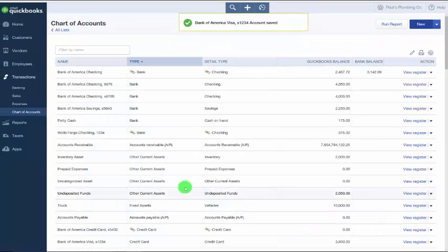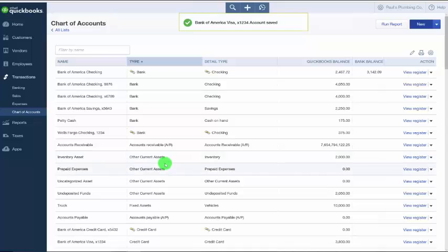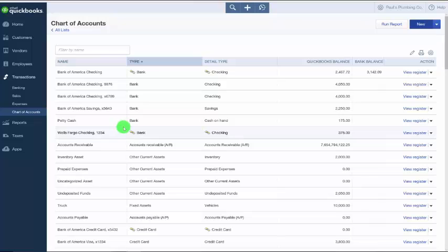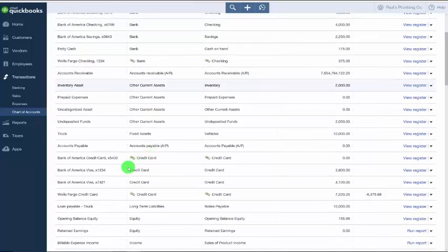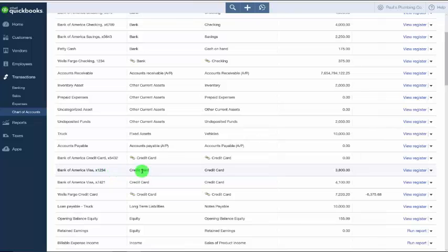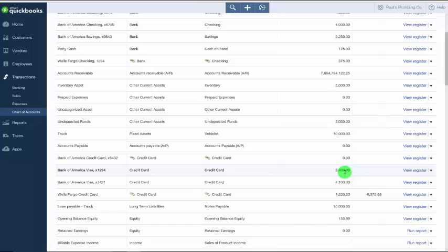The new credit card account will appear on the chart of accounts list. We'll scroll down and find that. There we go. This is the credit card that we just set up. From this account list, we want to click on the View Register link to the far right. And we'll go in and talk about how to add a new transaction to the credit card register.